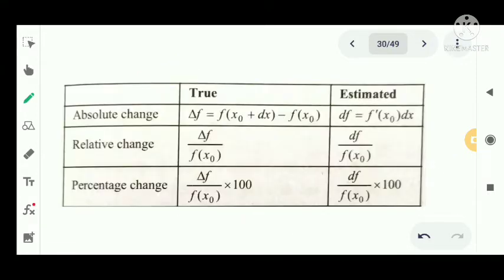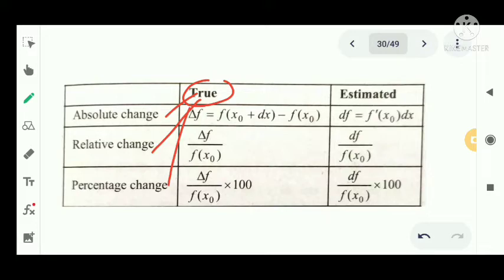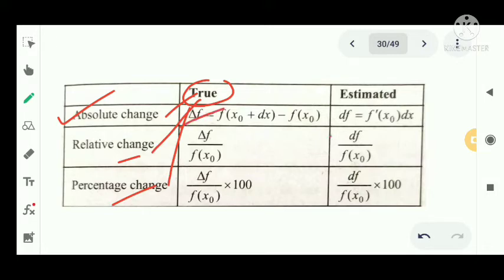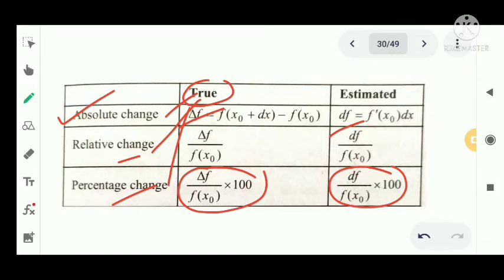Now we have a table comparing: absolute true change, relative true change, percentage true change, estimated absolute change, and relative estimated change. The absolute true change is delta f equal to f of x plus delta x minus f of x. The absolute estimated change is df equal to f dash of x into dx. The relative estimated change is df divided by f of x naught.